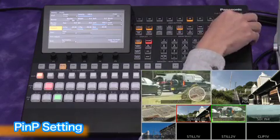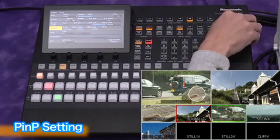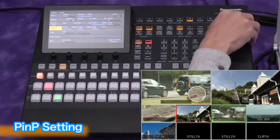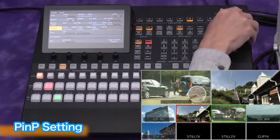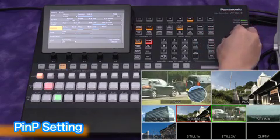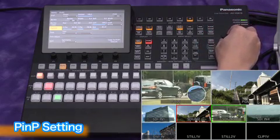Using positioner joystick and dial, you can adjust the position and size of PNP window.